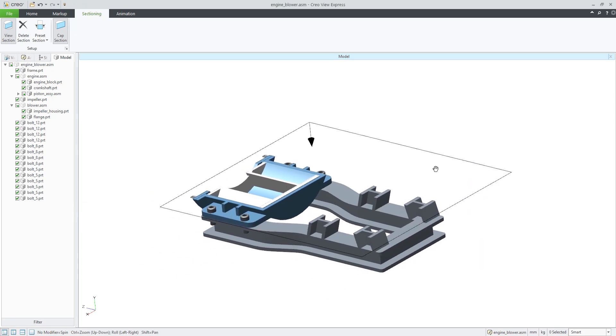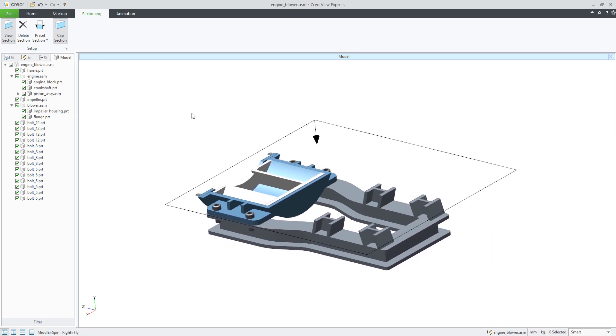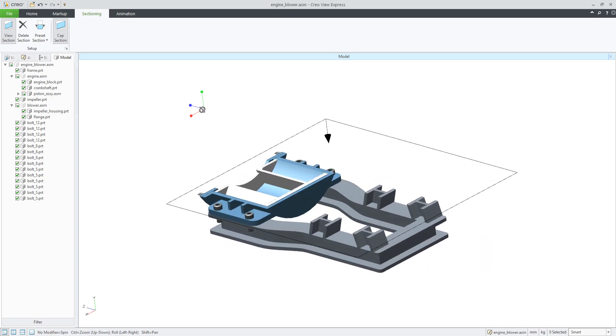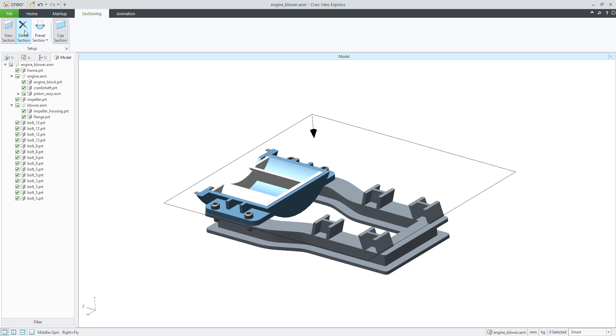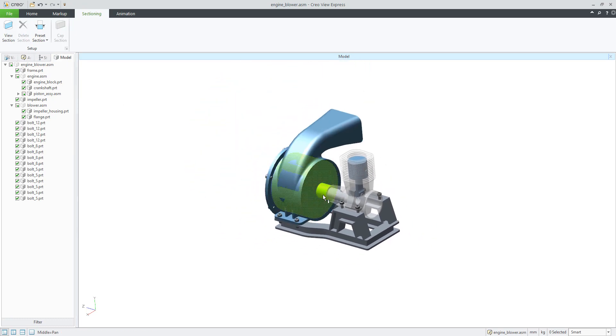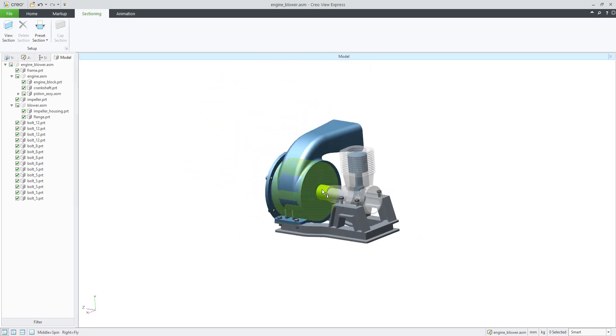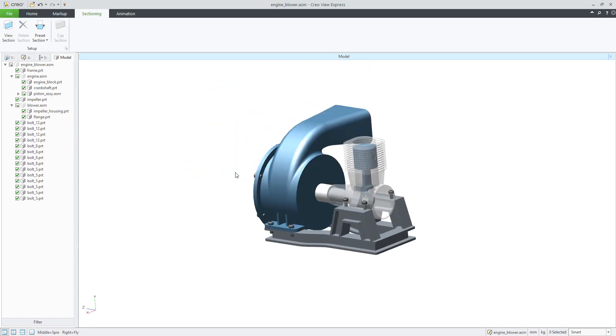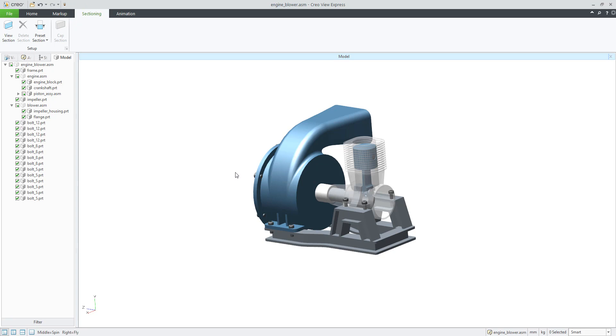OK, so if you would like to finish the sectioning, you can delete section and the system will open or show you the full visualization of your assembly.